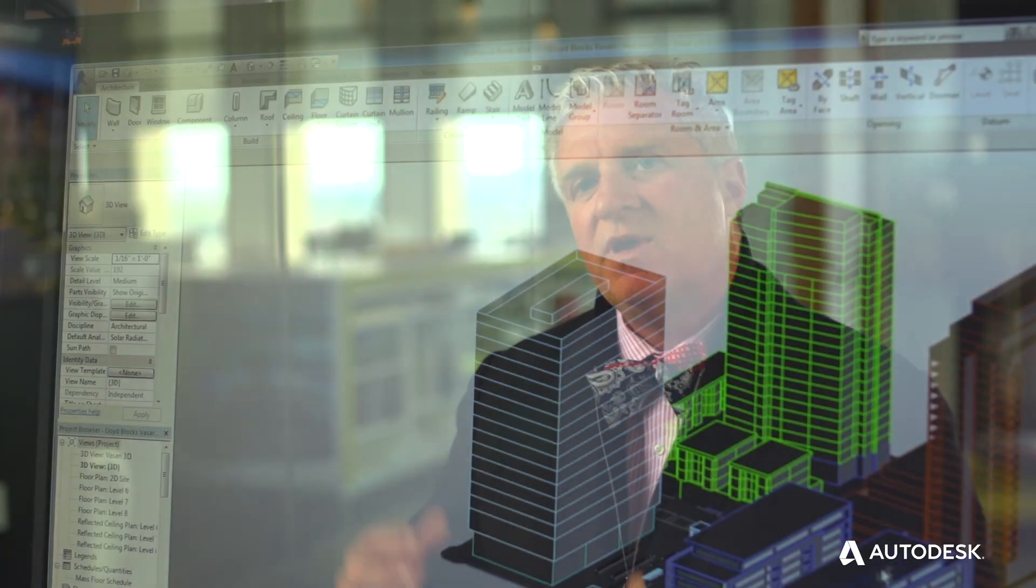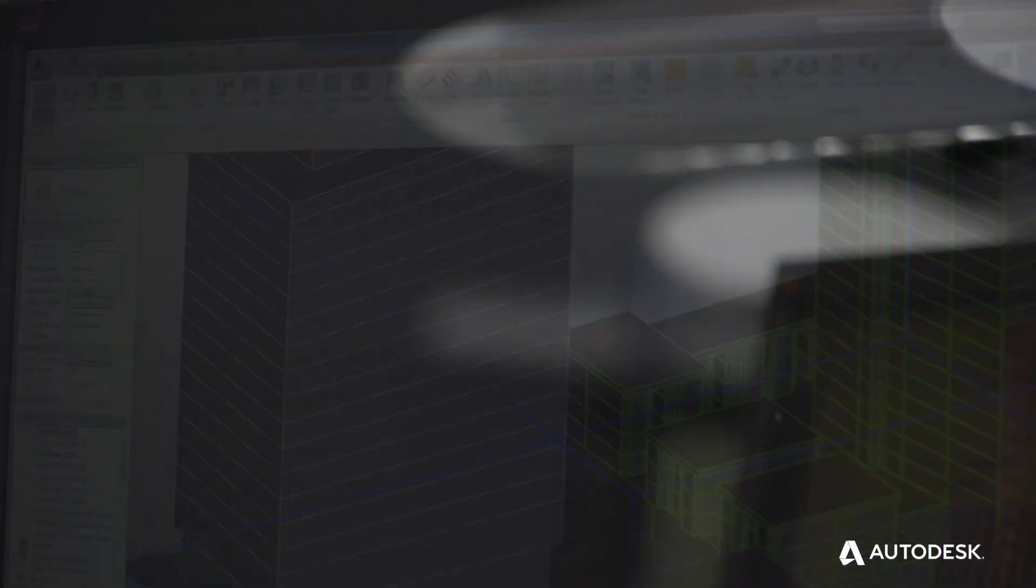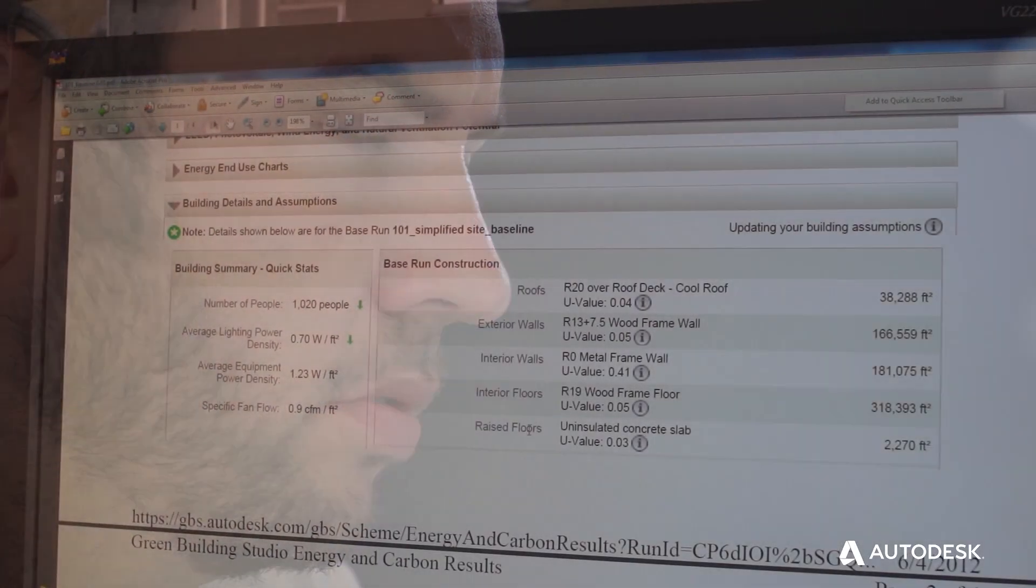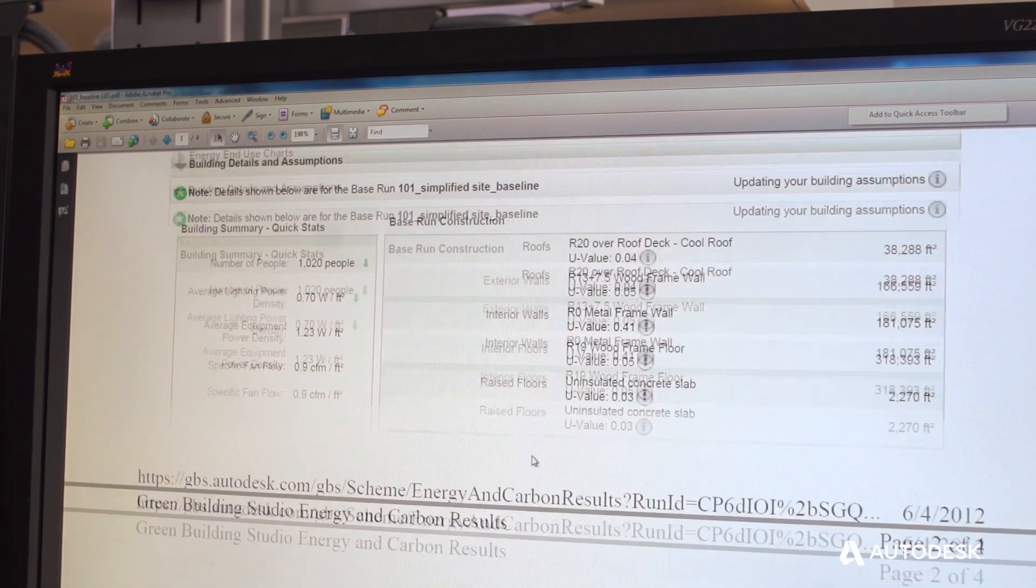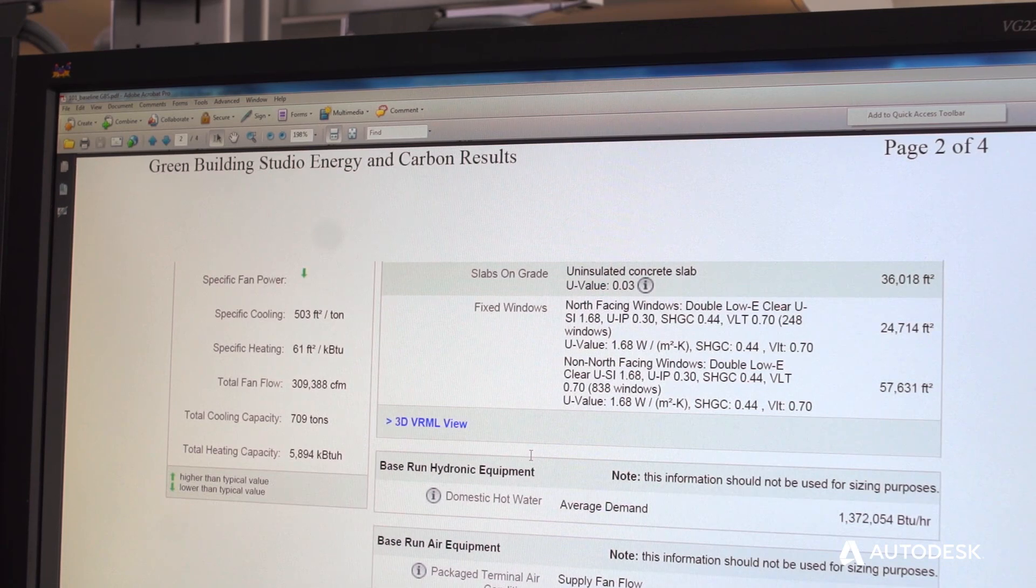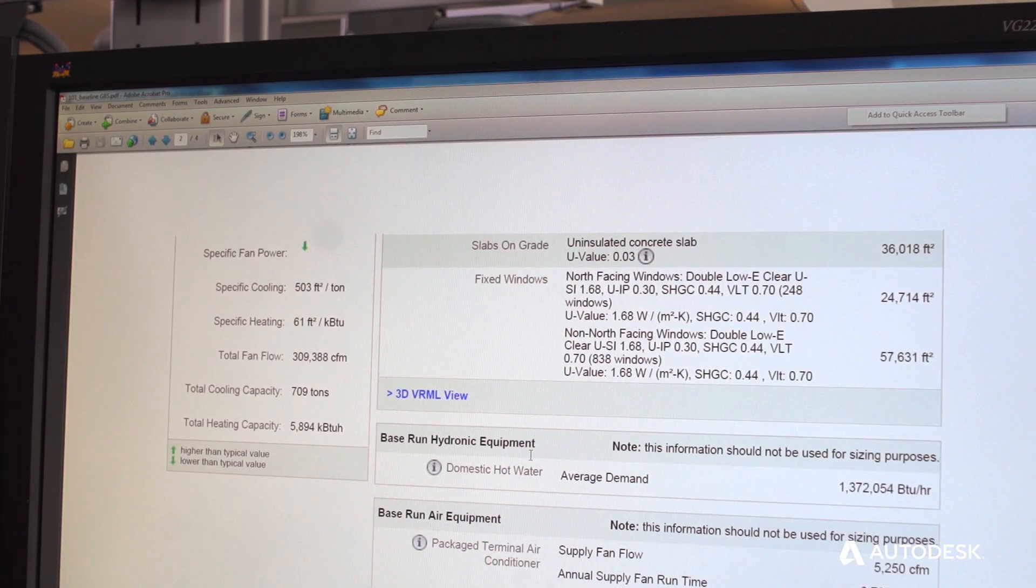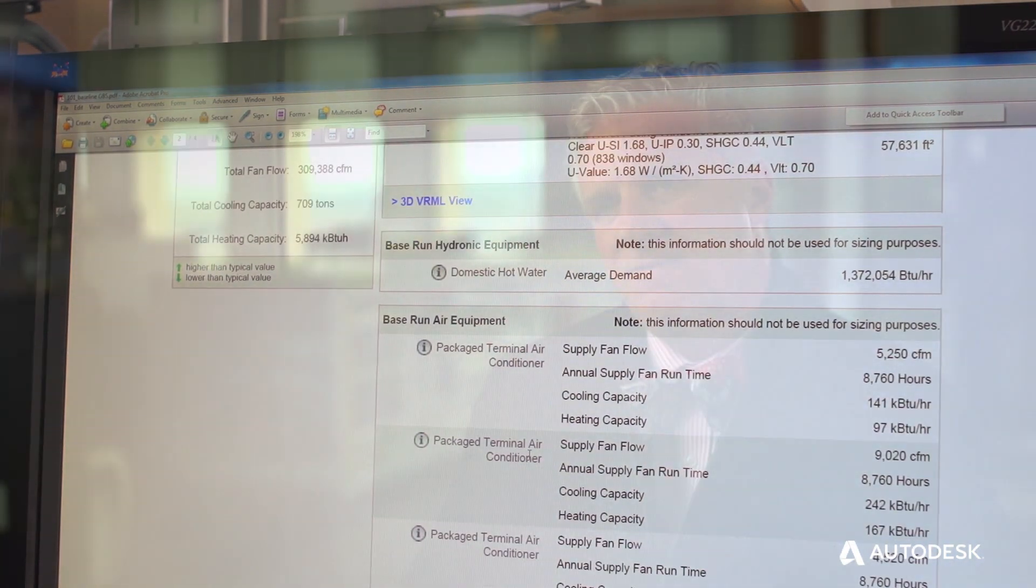If you have these tools at your disposal that can generate these in a period of days and feed that back to your clients so they can be informed on their decisions about how their design will affect the overall operating costs, the comfort in the space, this kind of information really is invaluable.